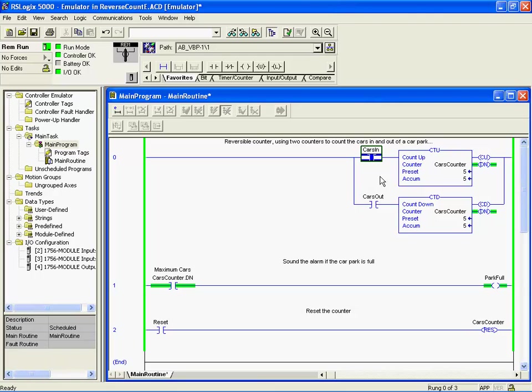So that's it then: cascading and reversible counters, all done.